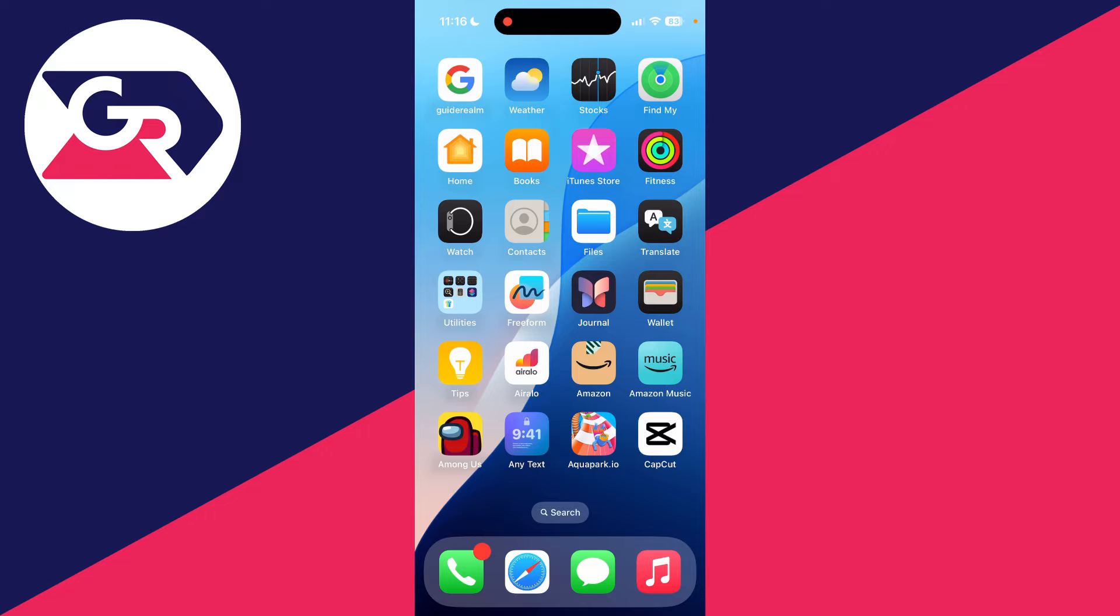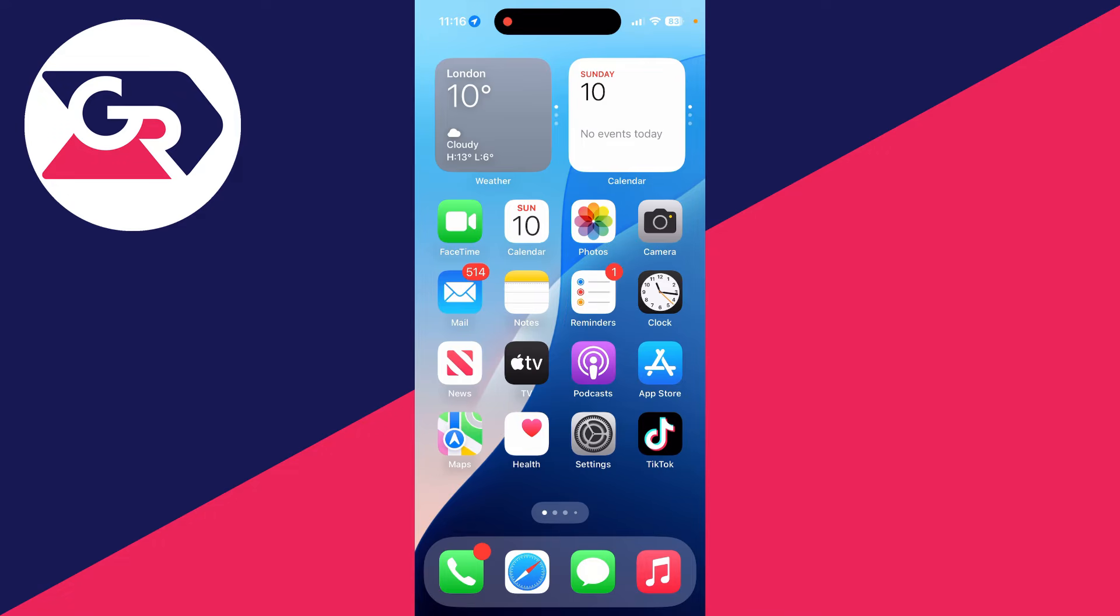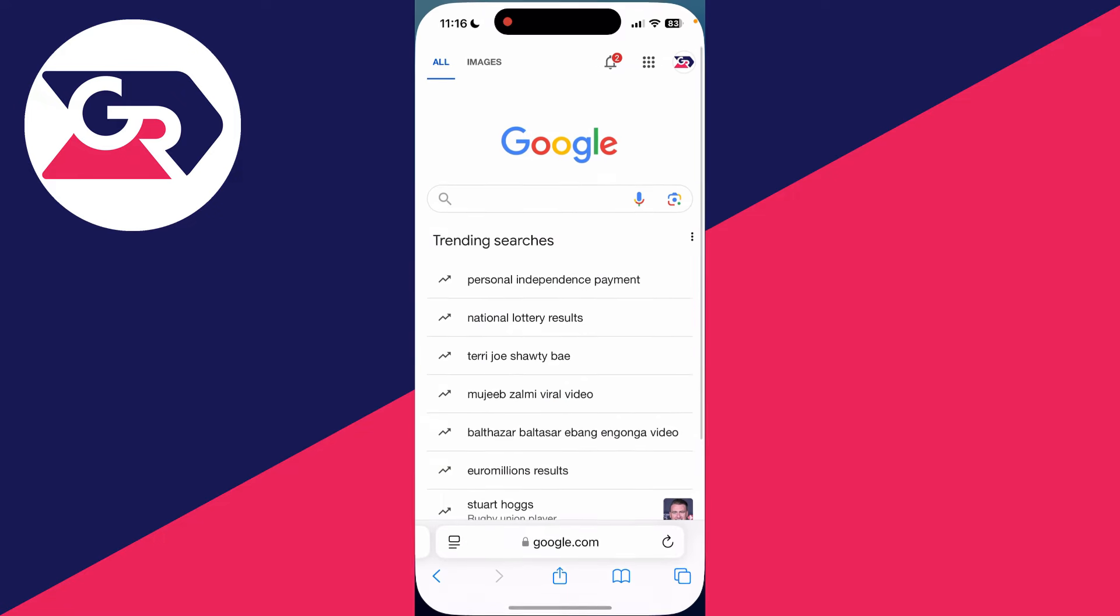If you open up the Find My app, that's going to have their devices. So what you need to do is come out of it and open up Safari or a web browser.